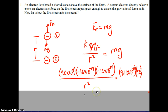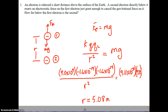Substituting the electrostatic constant 9×10⁹, the charge of an electron −1.6×10⁻¹⁹ times the other electron −1.6×10⁻¹⁹, the mass of an electron 9.11×10⁻³¹ times g = 9.8, and solving for R, you should get 5.08 meters. It's impressive that the second electron could be that far away and still suspend the first — it tells you how strong the electrostatic force is, and how small gravity's effect is on a single electron because of its very small mass.